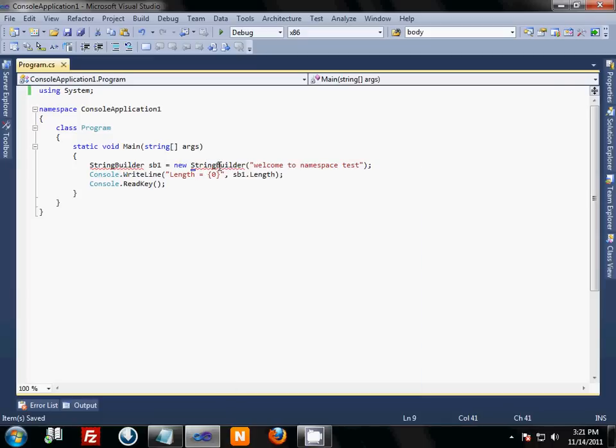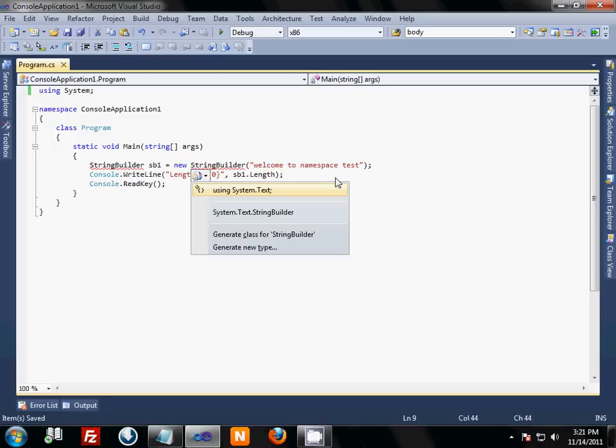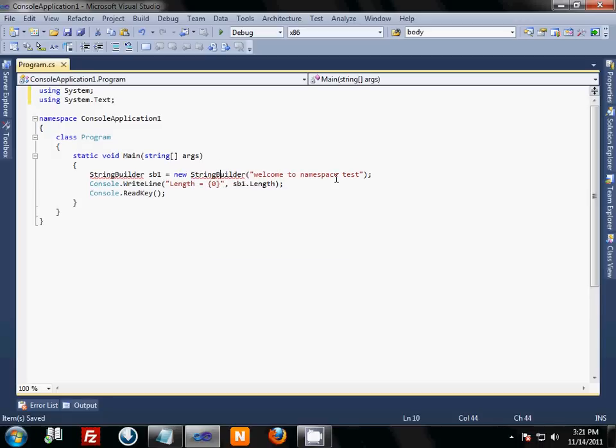There is a quick way to do this. Click Ctrl and then press dot and then press Enter. It will import your namespace automatically for you. Thanks.